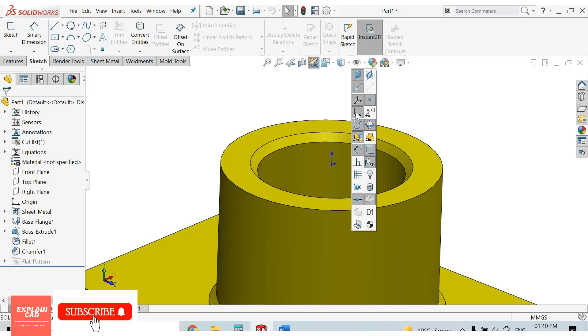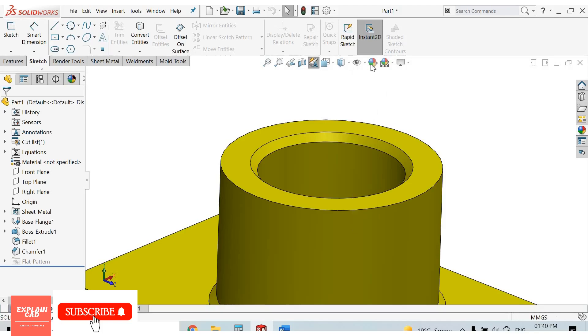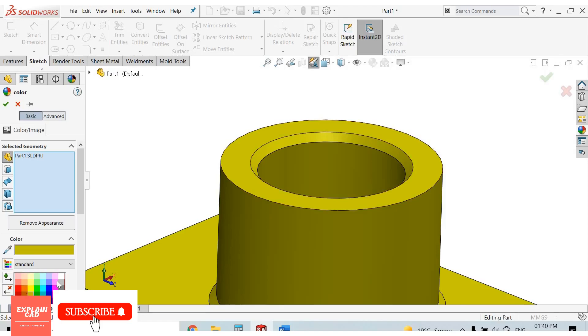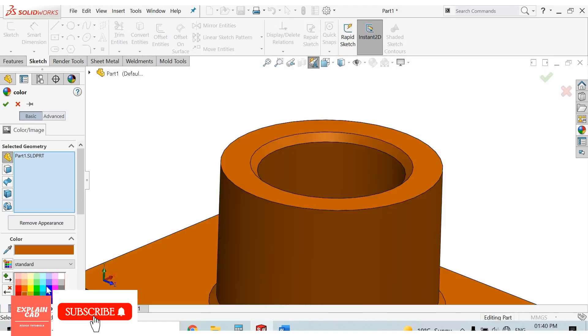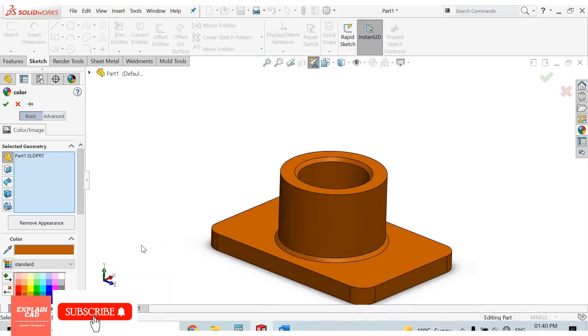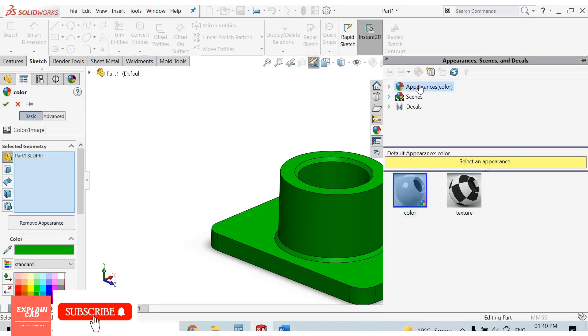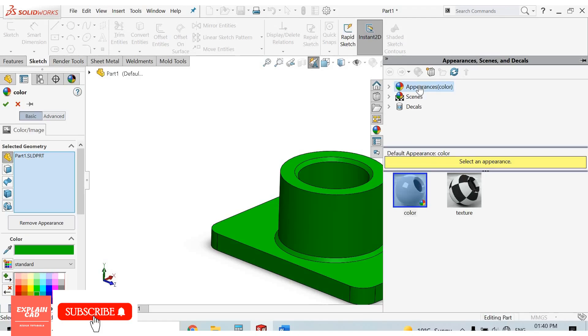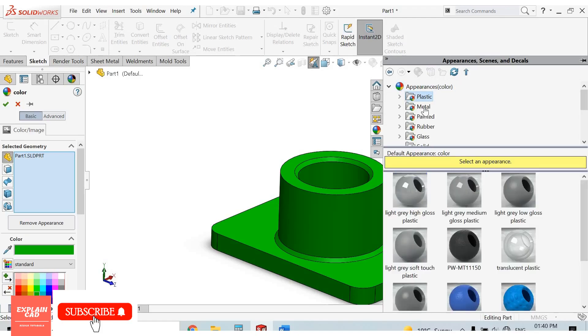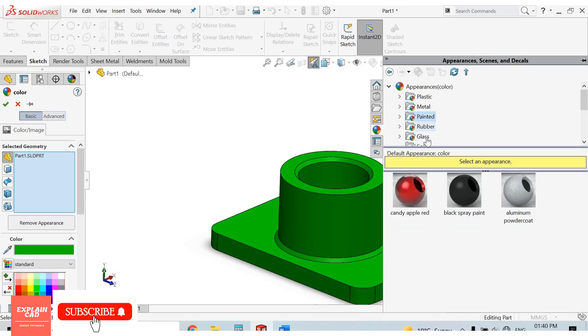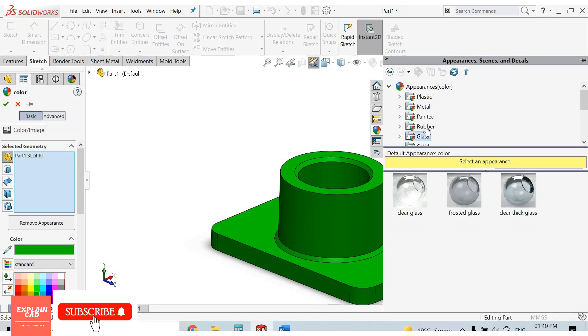Select edit appearance and give it any color. By edit appearance, here also some appearances are coming. I will click here: plastic, metal, color, painted, glass, lights.